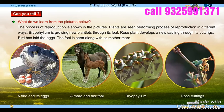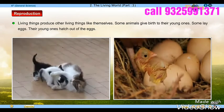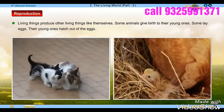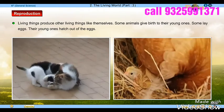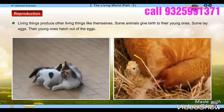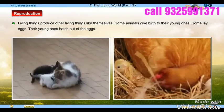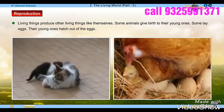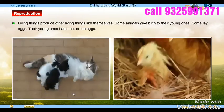Bryophyllum is growing new plants. Living things produce other living things like themselves. Some animals give birth to their young ones, while some lay eggs and the young ones hatch out of the eggs.